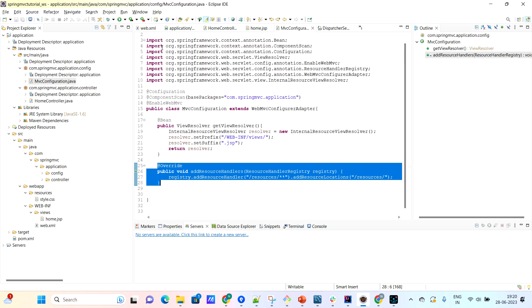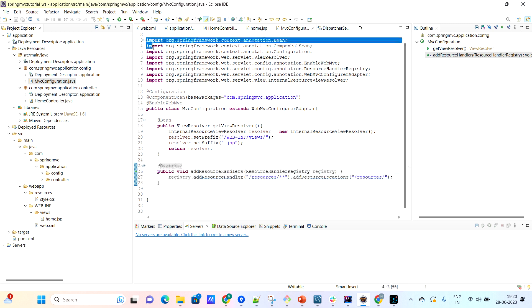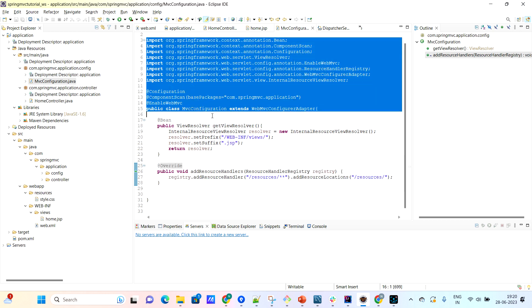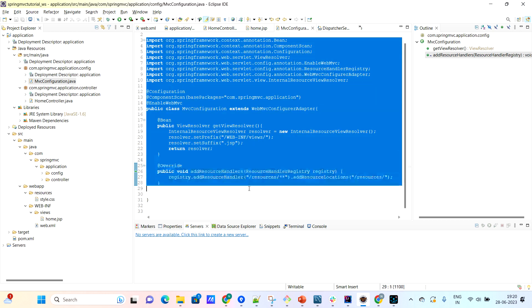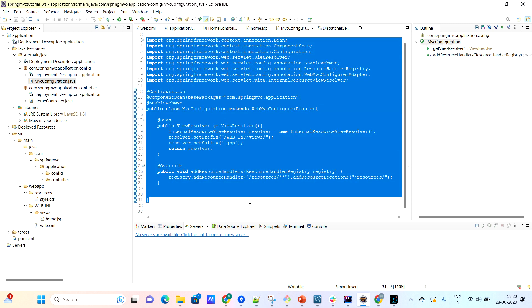For that purpose, in the next video I am going to show you how to create this dispatcher servlet in a metadata XML. See you in the next video. Bye-bye.